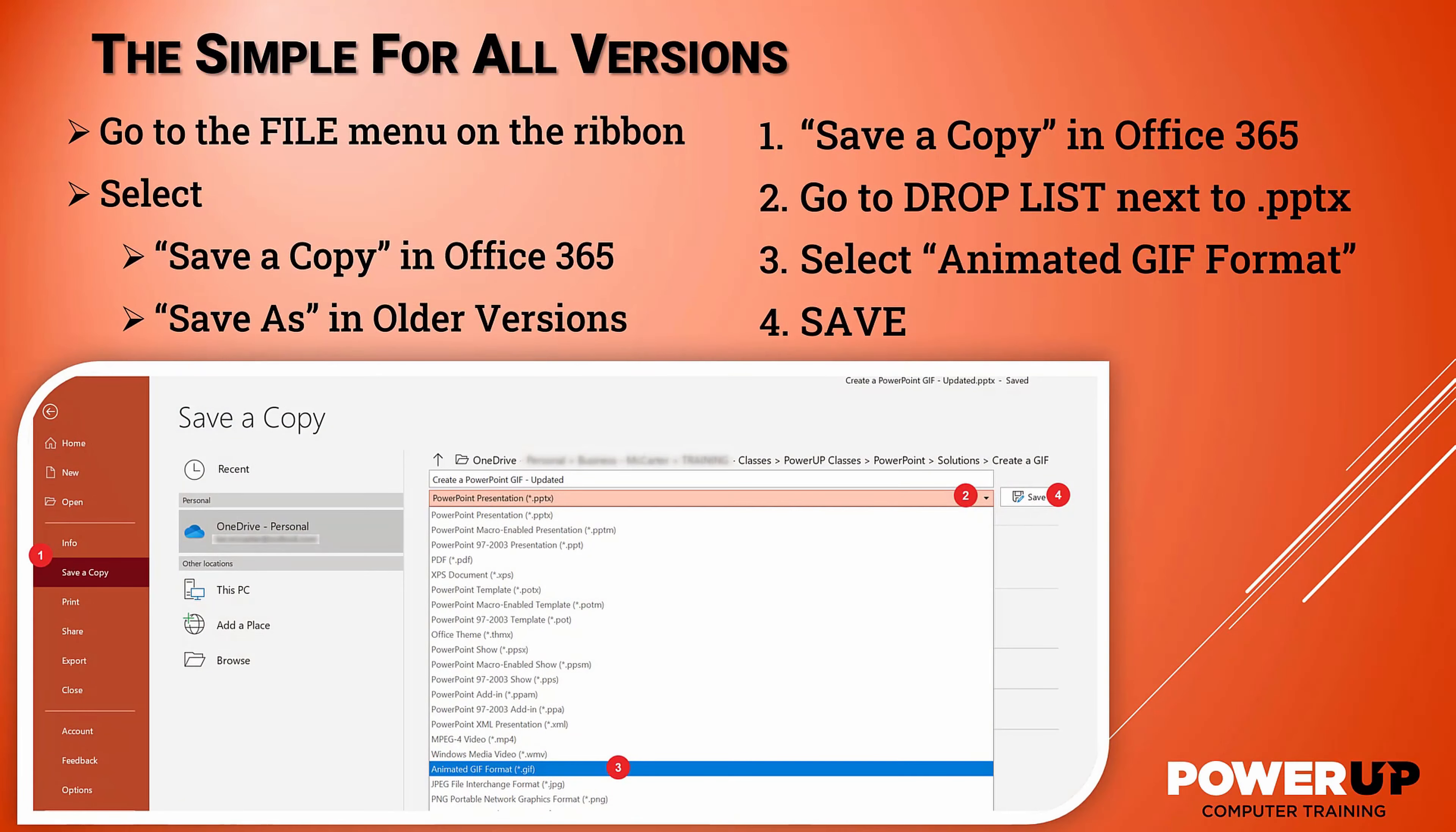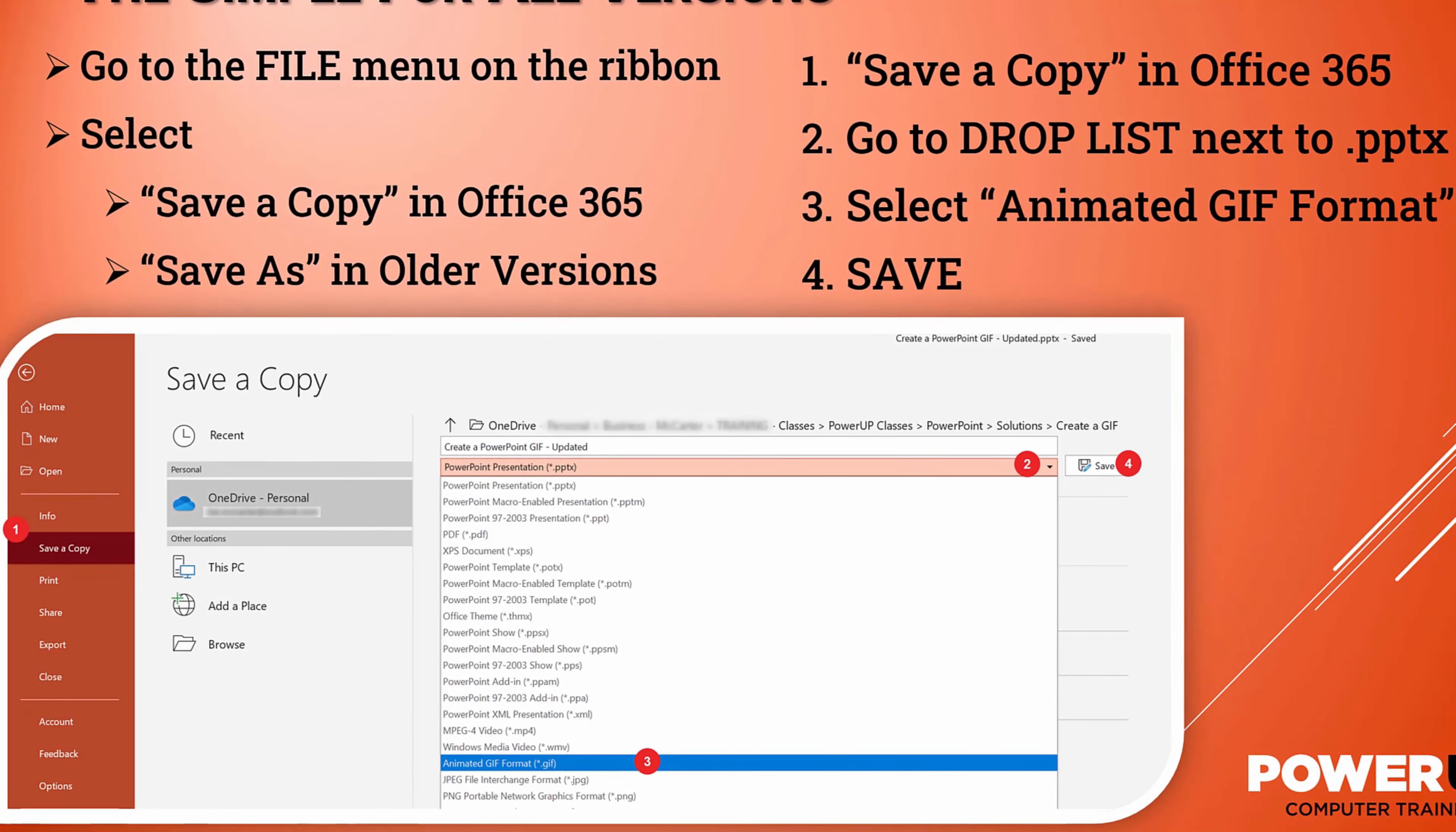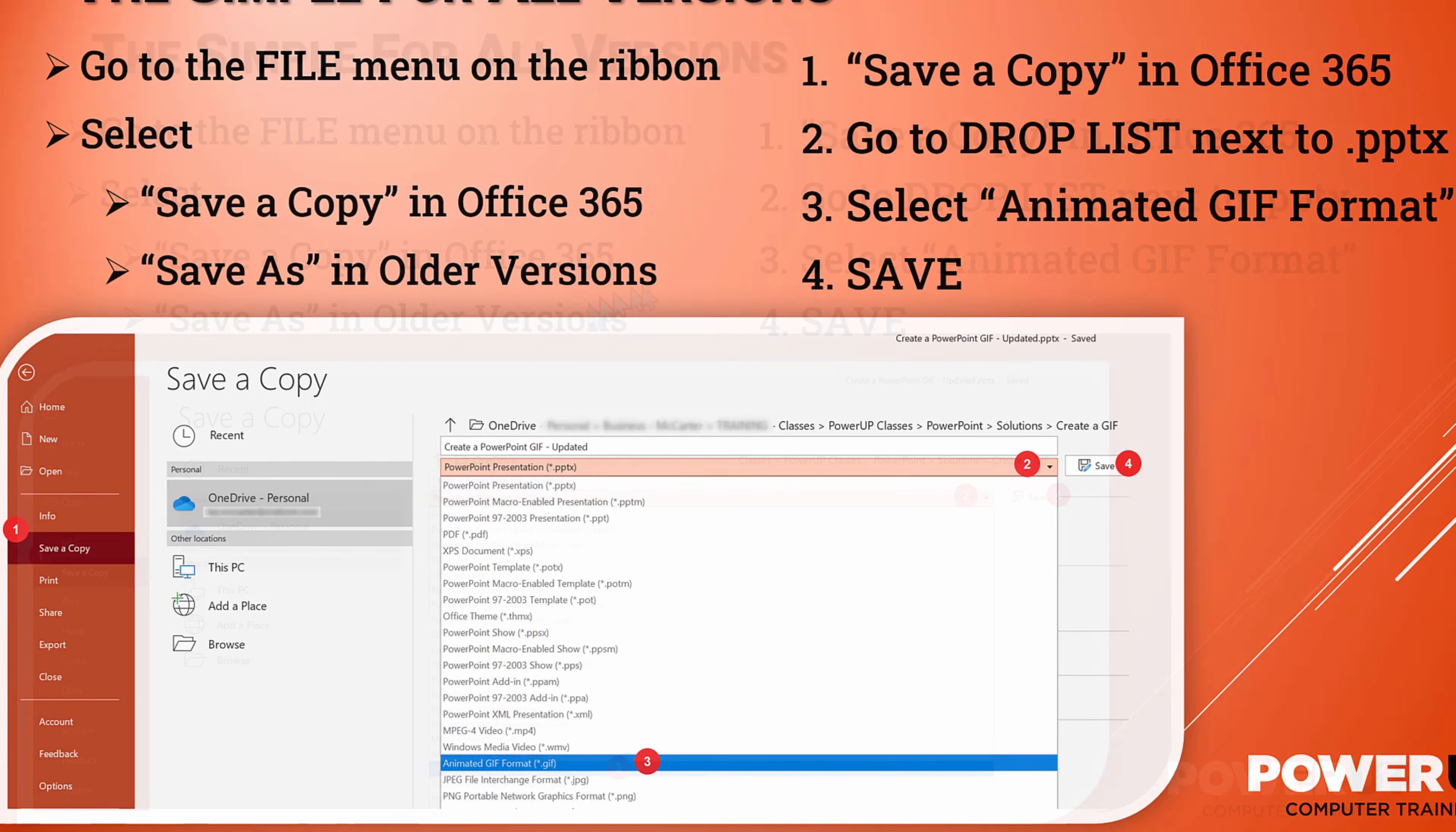Then you're going to go to the dropdown list next to the PowerPoint presentation as a dot PPTX as a current presentation file format. You'll go down, you'll select Animated GIF format and save, and you're done. Let's go do it.